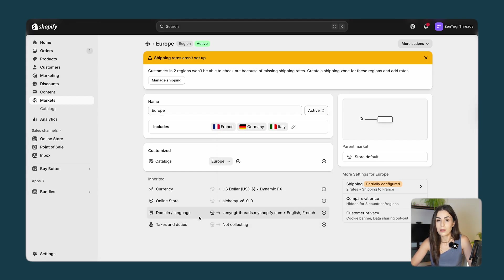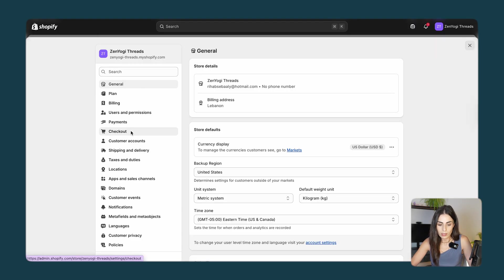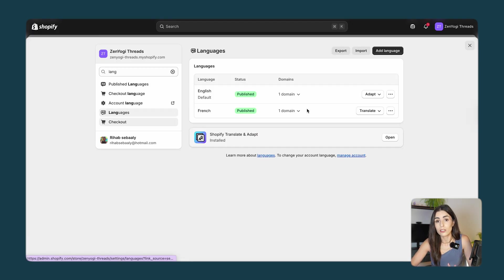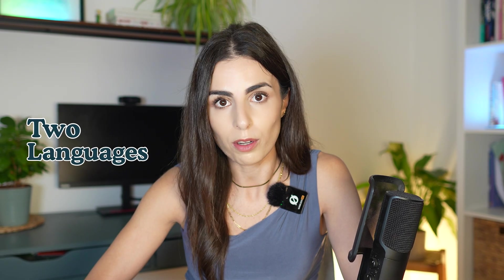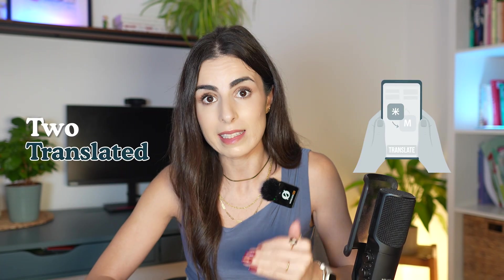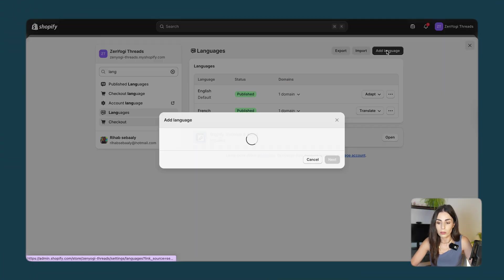In order to add languages, go to Settings and then Languages. By default I have two published languages: English and French. I used this very nice free app from Shopify that allows you to do two languages for free. You have your original language — let's say English — and you can have two fully translated languages that you can modify and edit. Let's say I want to add Arabic — I'll click Add Language, choose the language, and click Next.